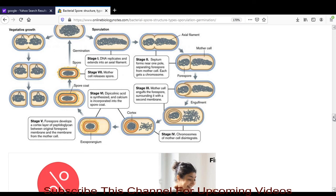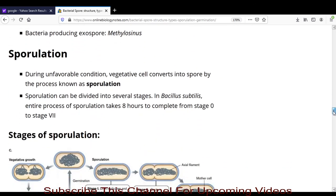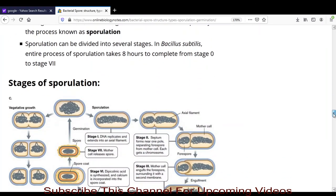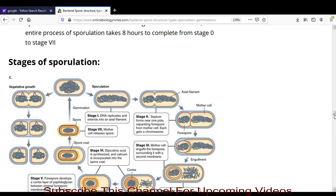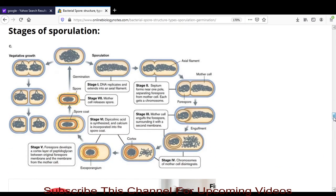In today's lecture we have seen the sporulation process and its stages, and the endospore germination and its stages. Friends, if you have not subscribed to Microbiology by Santosh Naphti, kindly subscribe to this YouTube channel so that you will get notifications of upcoming videos. Thank you.